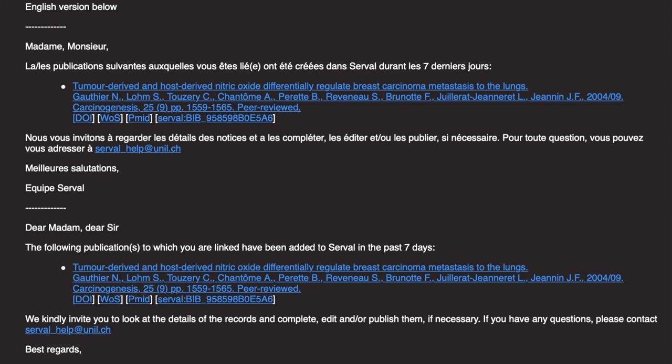Here's an example of an email. It informs you of the publications that have been created and linked to you in the past seven days. In order to check the content you can simply click on the link.